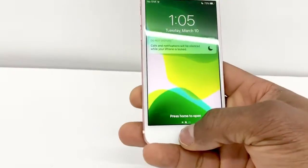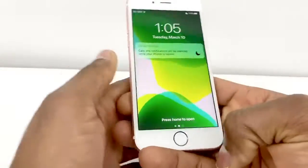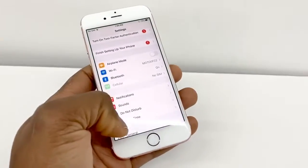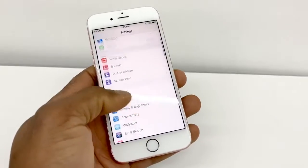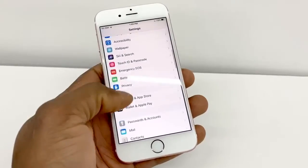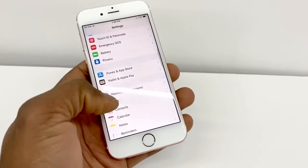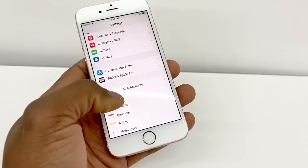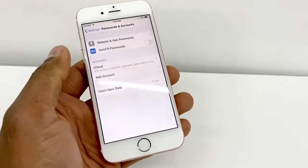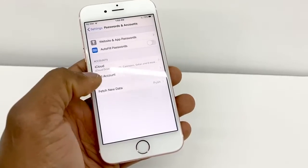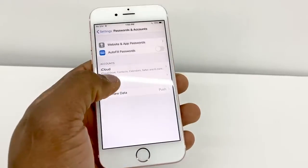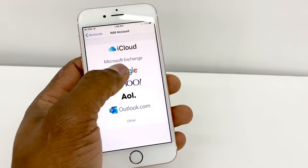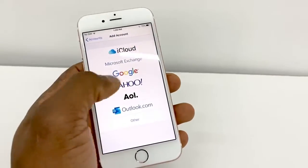On your iPhone, go to Settings, scroll down, and go to Passwords and Accounts. Here you're going to add an account — tap 'Add Account' and click on Google, because it's a Gmail from Google.